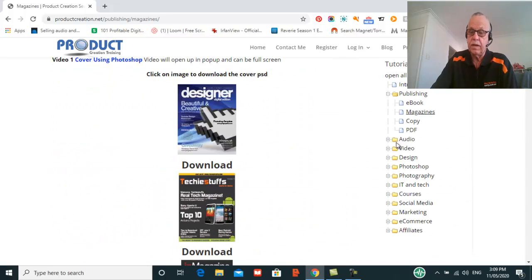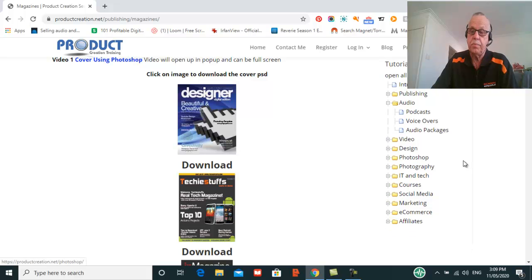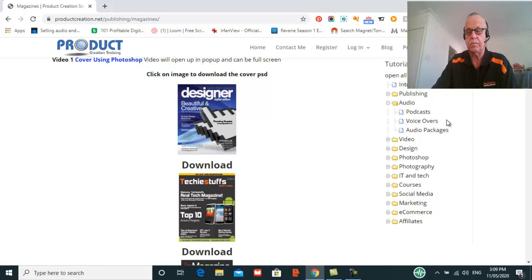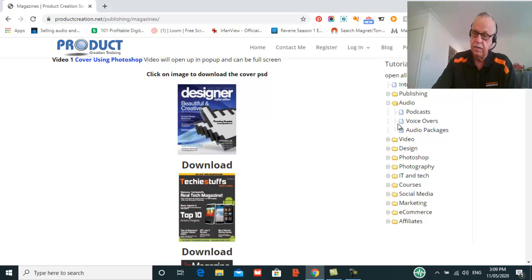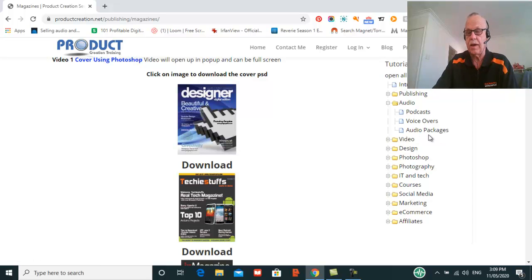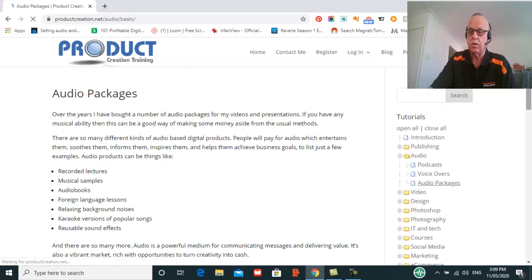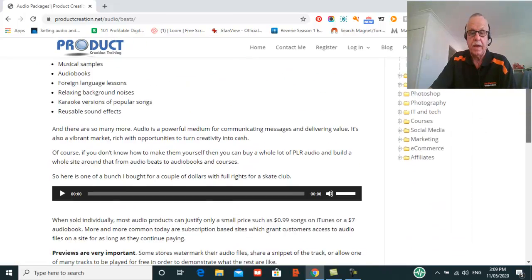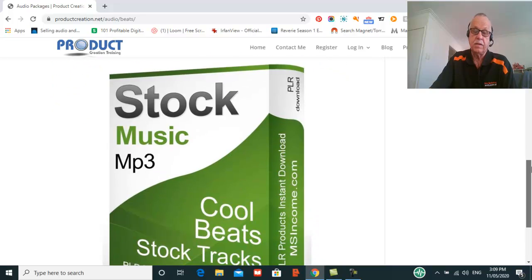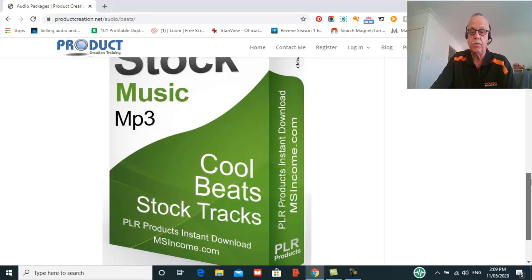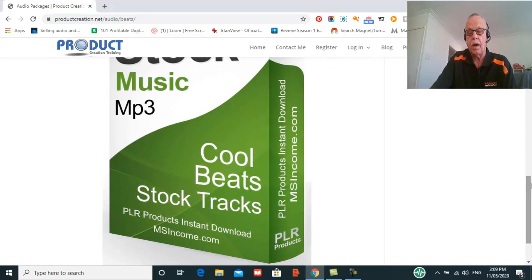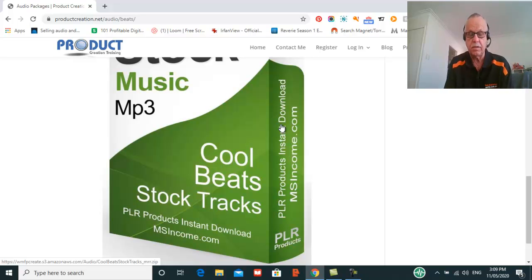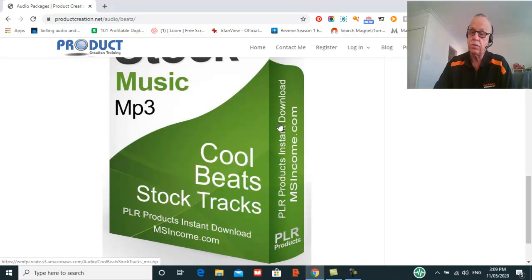Also, if you want to build audio products, we go through the process of doing podcasts, which are becoming very popular, voiceovers, how to create audio packages. For example, I sell quite a lot of audio packages and basically they're stock music that I buy, rebundle, and put them together and then sell them as a package.